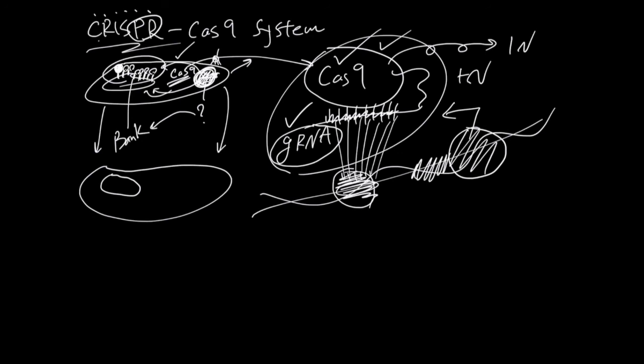It's called Clustered because they're a bunch of sequences. Regulatory because these sequences in between, the potential viral sequences, regulate if Cas9 would get rid of an unknown sequence.